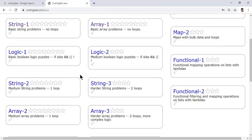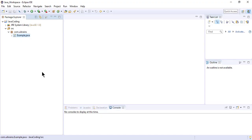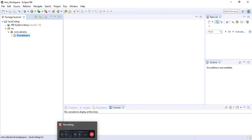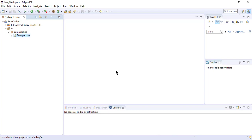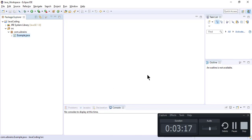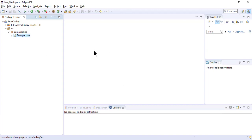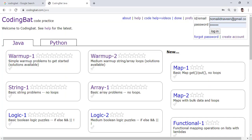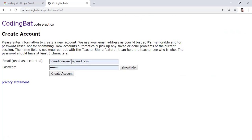Now let's start. We already created a Java project. Before you begin, you need to create an account on this website. Go to codingbat.com/java — there is a link to create an account. I'll create one now using a different email, something like uibrains at gmail.com, and set a password.